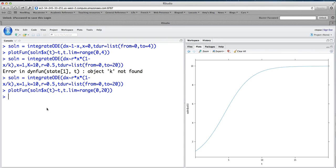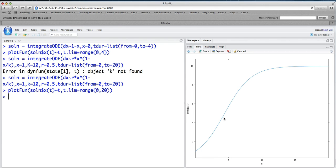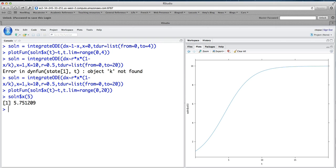And I want to emphasize again that one of the beauties of this integrateODE command is that the output gives you functions that you can do anything with. So if I asked you what's the value of the solution at time equals 5, well, you could try to estimate it from the graph. Or you could actually take solution dollar sign x and plug in the value 5 to it and see what you get out. And the value you get out is 5.75, which is more accurate than you're going to get from looking at the graph. So it's a very nice thing you can do.